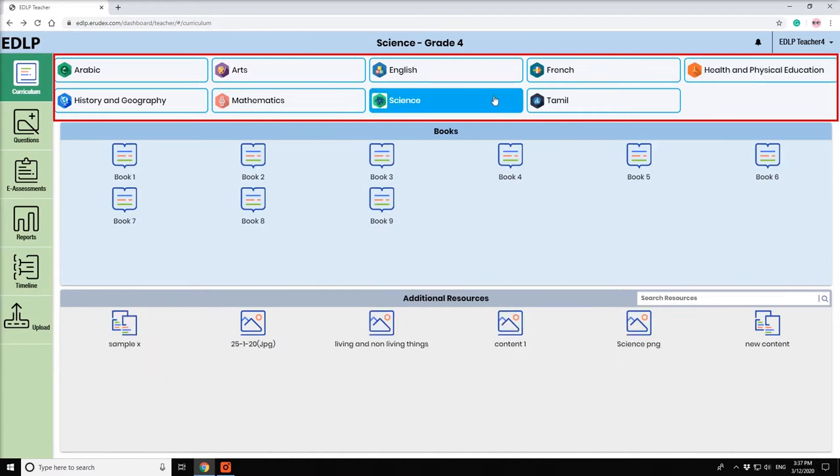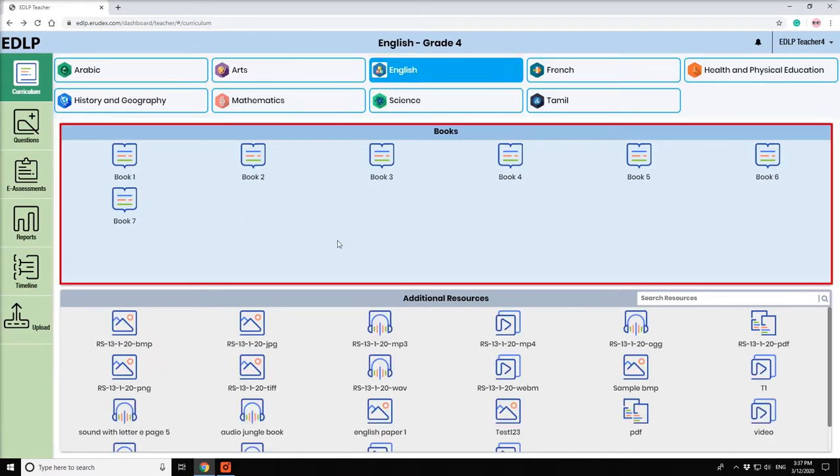Once you click on a particular subject, the list of books will be displayed to you.